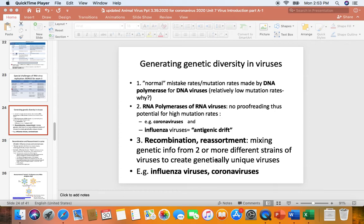We must be on our sixth audio. So we went through an introduction to animal-human viruses, and we went through all the steps in animal-human virus replication. And so this one is on how viruses generate genetic diversity.